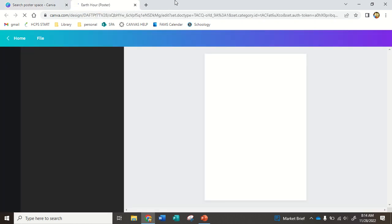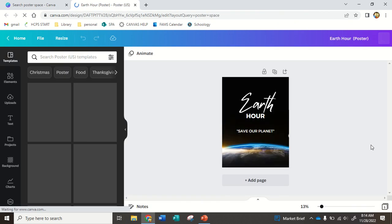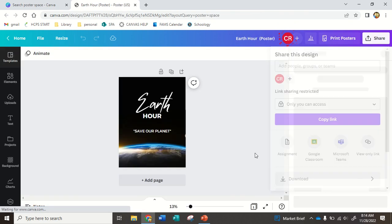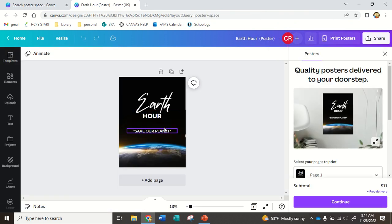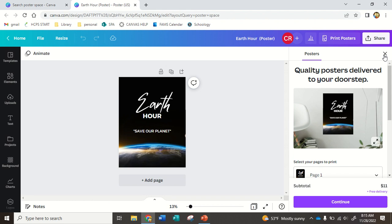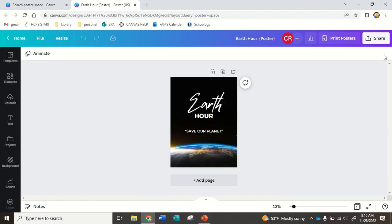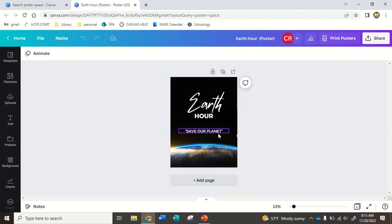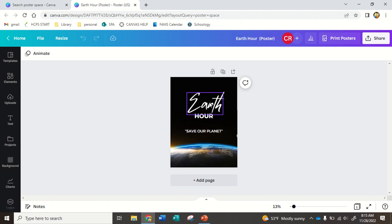I love this one. So I'm going to pick this one, and the only thing you want to make sure is that you never pick anything with a crown because that is the premium, and that means you would have to pay at the end, and you won't be able to download it.